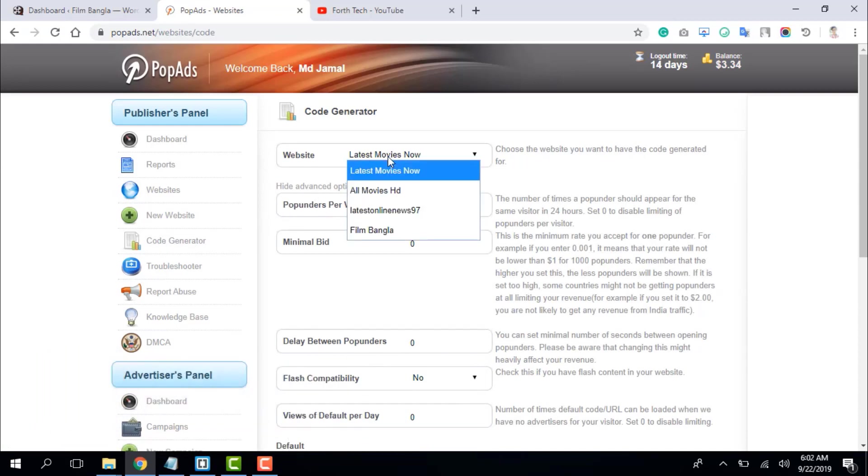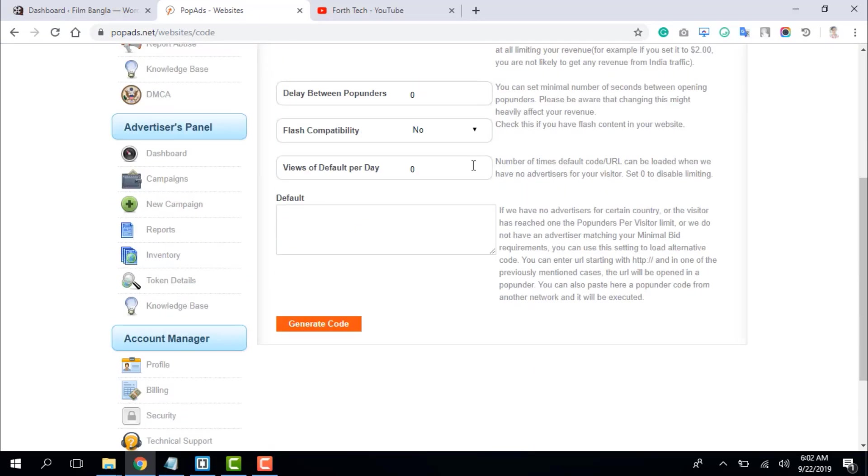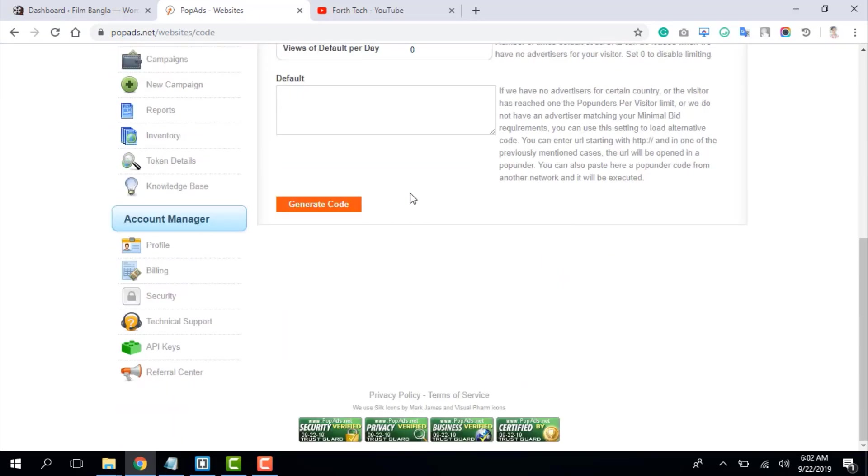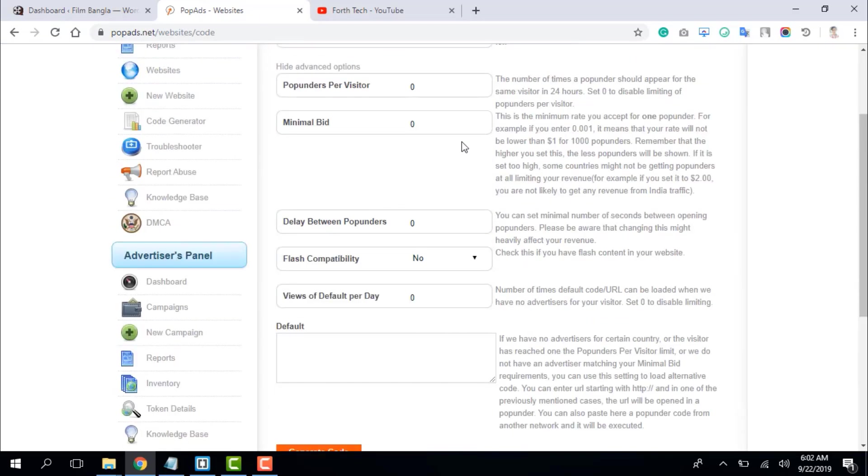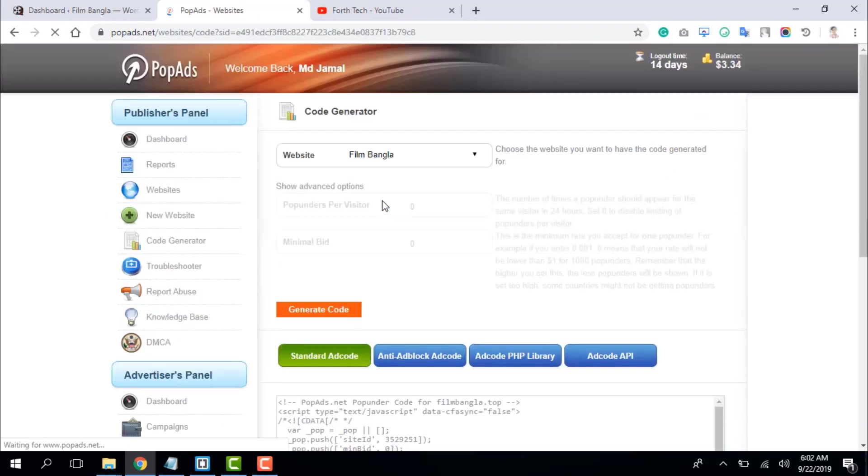Then we will select the website and select the code. We will click to generate the code.